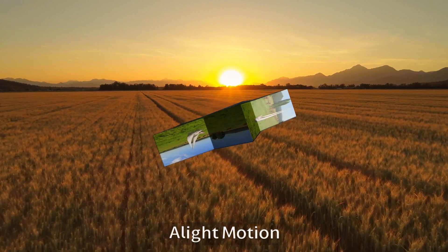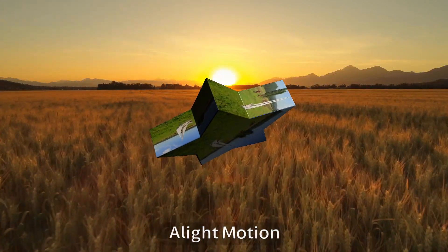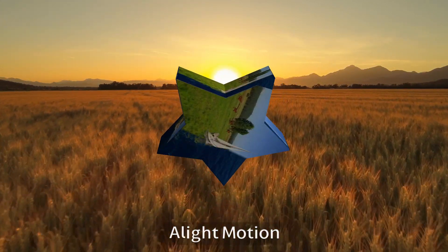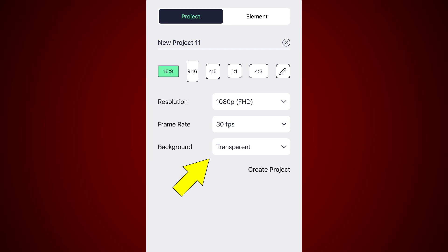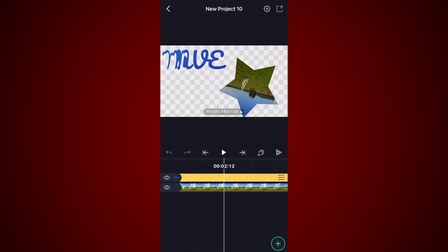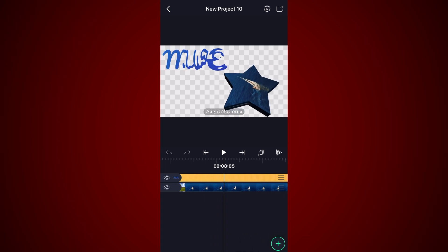As a first step, when you create a new project in alight motion, select transparent as the option for the background setting. Start adding elements to your video. Here I added a text element and a video with a 3D effect.